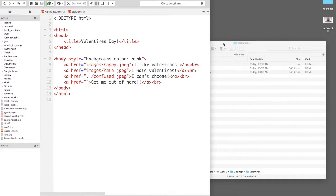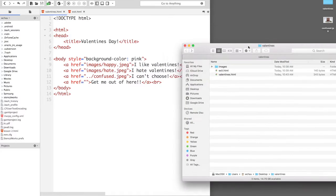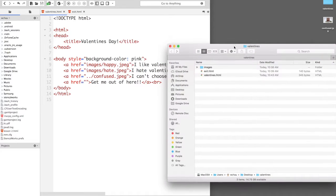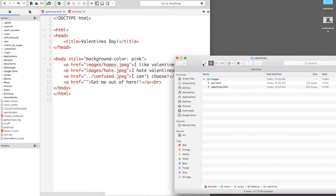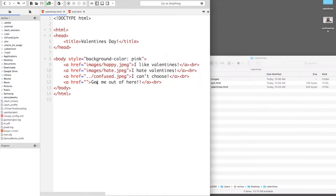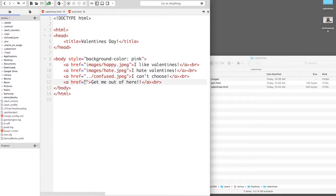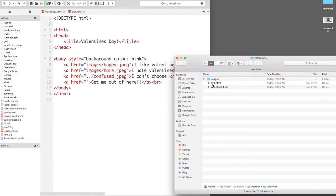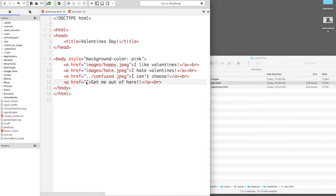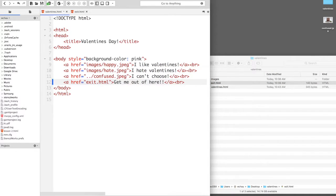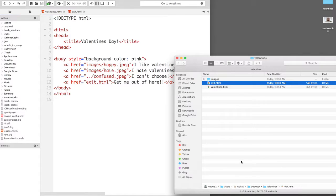I'm going to quickly finish up this Valentine's.html by adding a link to an HTML file that is in the same folder, this one right here called exit.html. So I'm just going to type that in, save it, and open up the Valentine's.html.